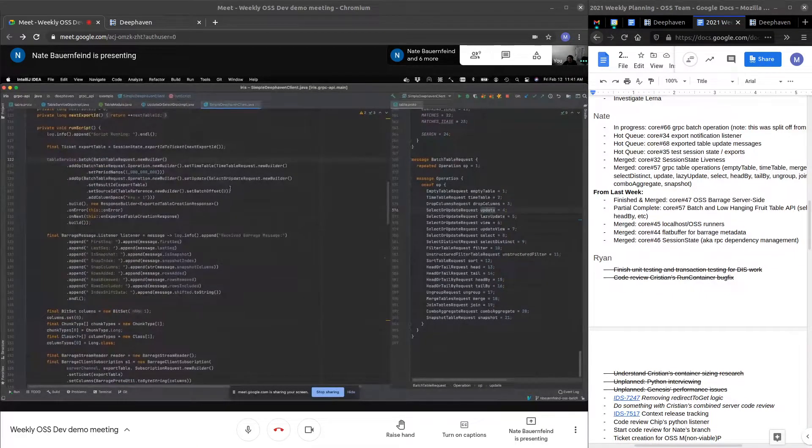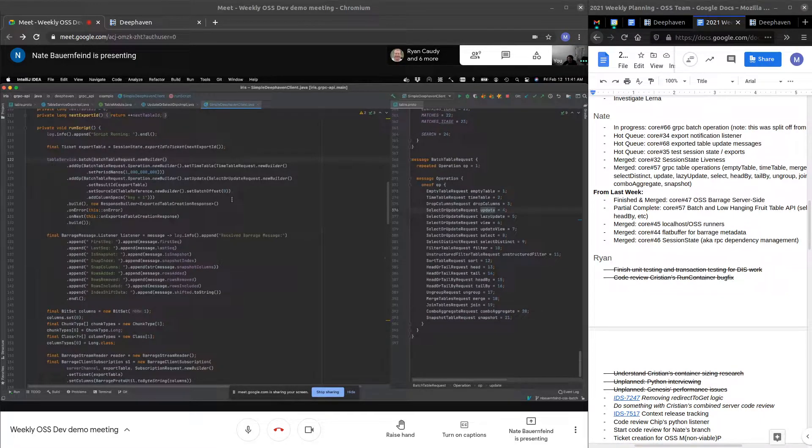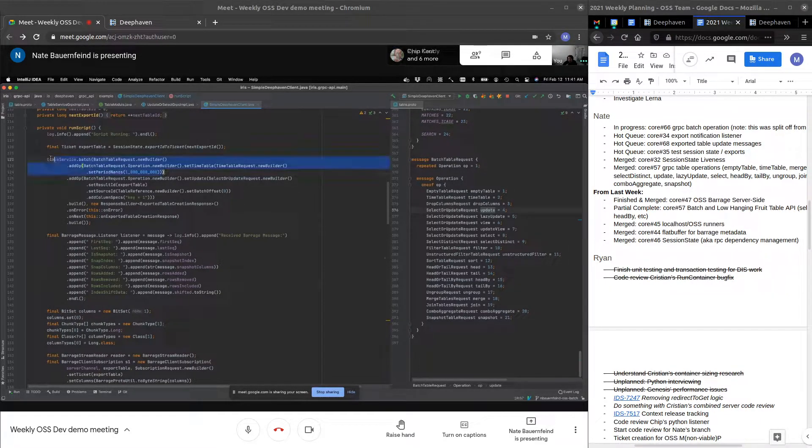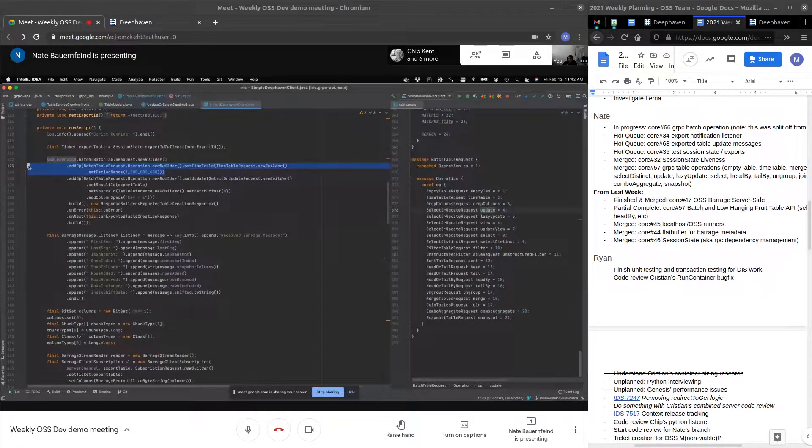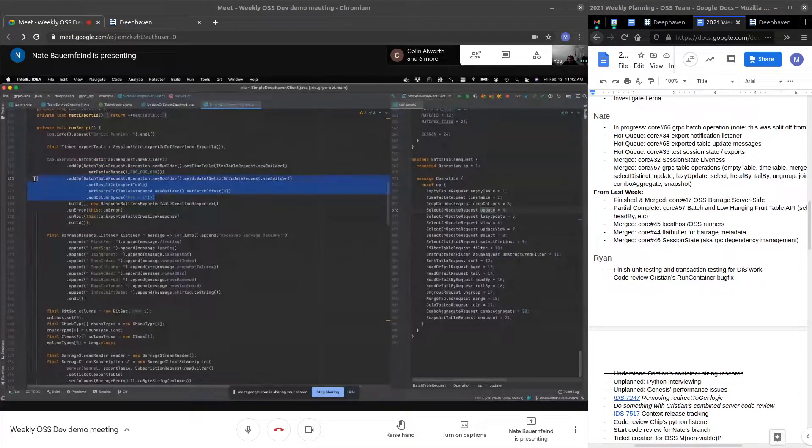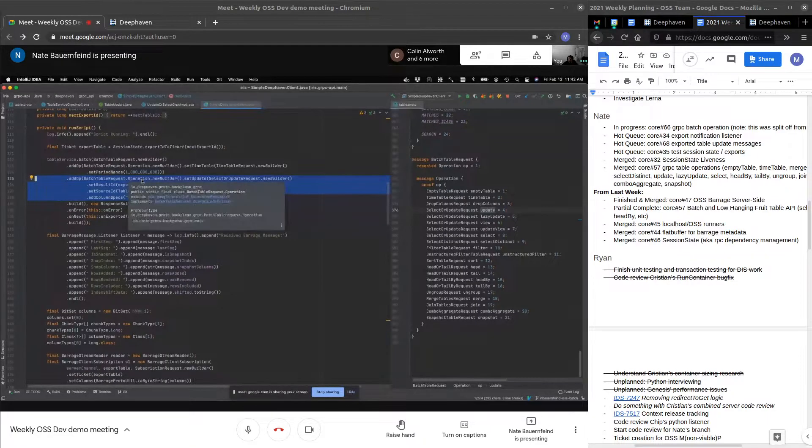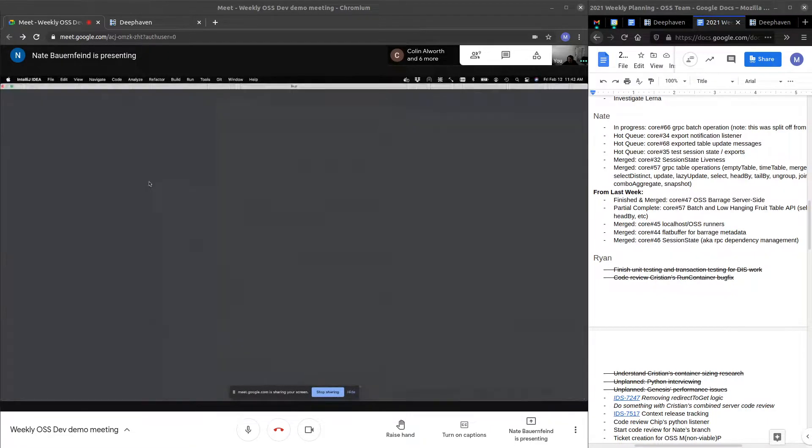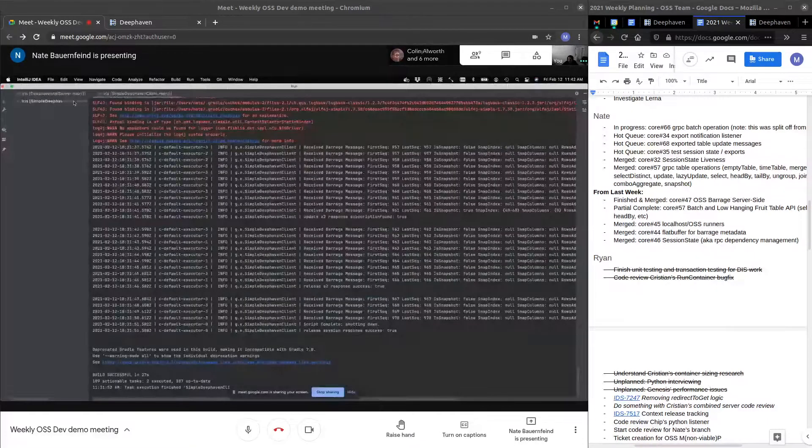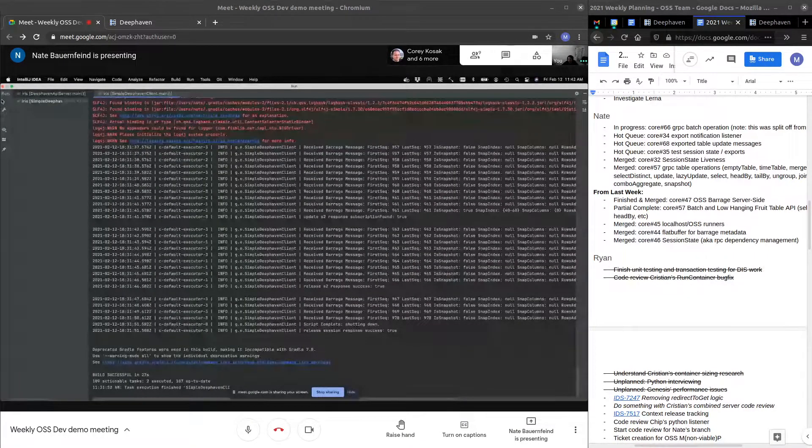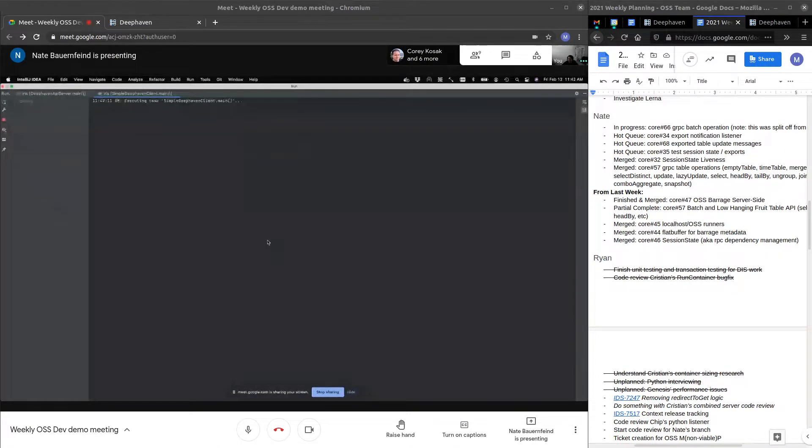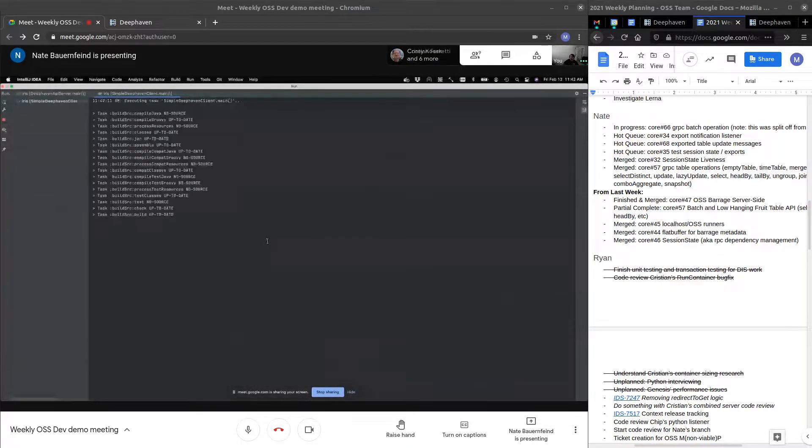And then I also modified my client from last week to use the batch. And I have a timetable, which is a non-export, so it doesn't actually get exported as an ID. And I have an update here, which depends on that particular table. And I'll rerun my client here.